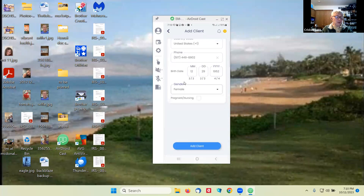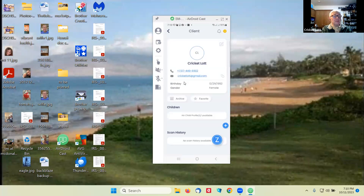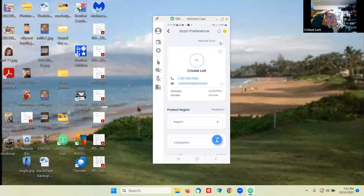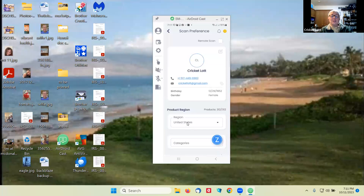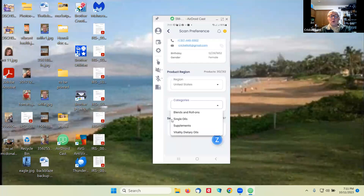I know what your gender is, so once I get that information I'm going to hit that Z button right there and then for you I'm going to do a remote scan. It'll send you a link to your email with instructions on downloading the app. These things should already be set for you — United States will be selected. For categories, you can leave it blank to scan everything, or you can choose a specific category like oils or supplements.